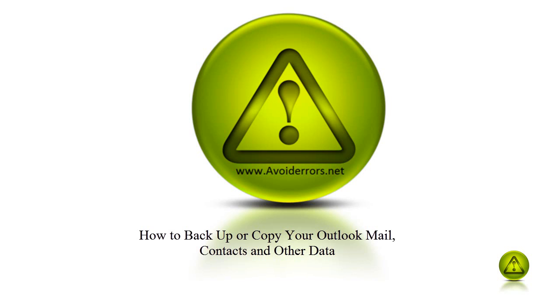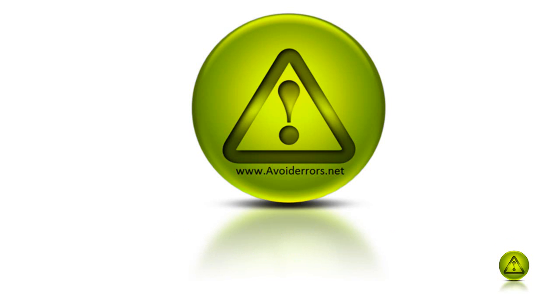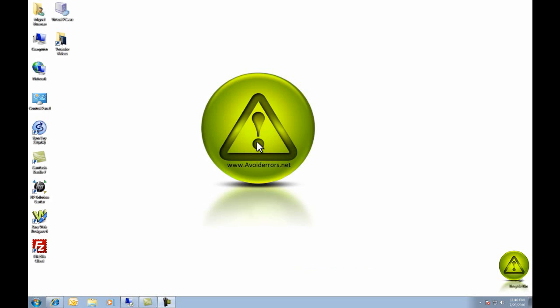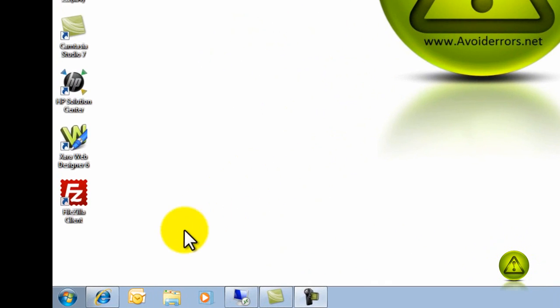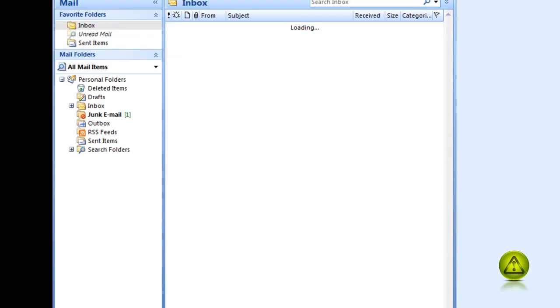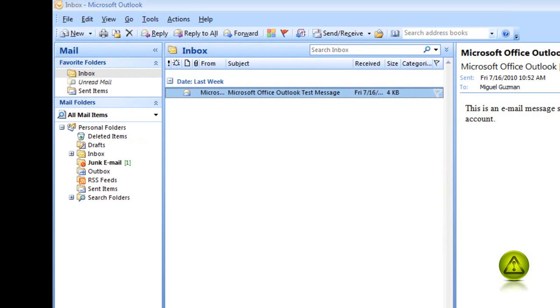Hi, my name is Miguel from Avoiderrors.net and this tutorial is about how to backup your Outlook emails, which is the PST file. The easiest way of knowing where that PST is located is by opening your Outlook.